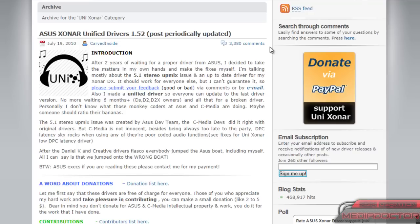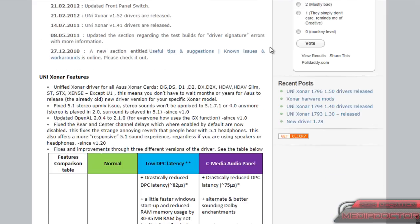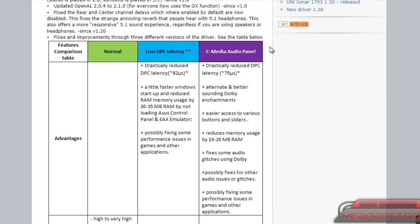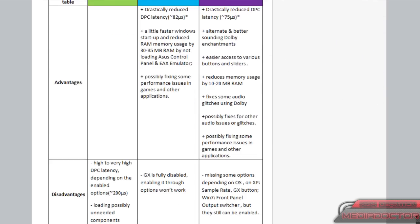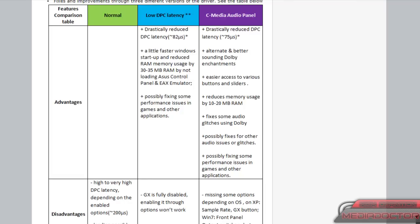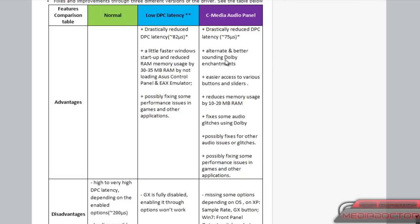So this is the unified driver, it's a mod to the Xonar driver and it will fix all the issues that you might be having.